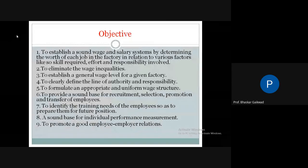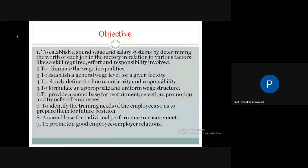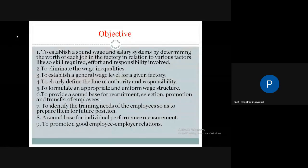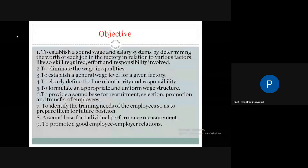The eighth objective is to provide a sound base for individual performance measurement. In order to give motivation, incentive, or increments, we need to measure individual performance. In industry, with many workers, to decide increment or incentive, we justify individual performance — measured annually based on work done, skills, attendance, and output throughout the month or year.